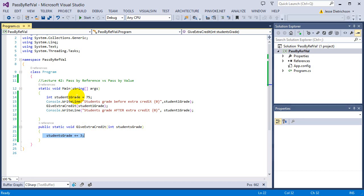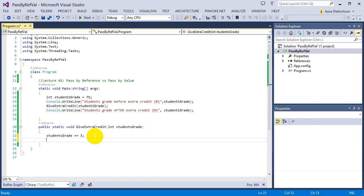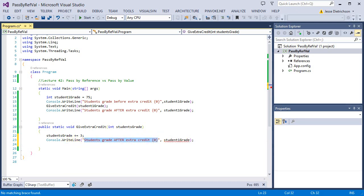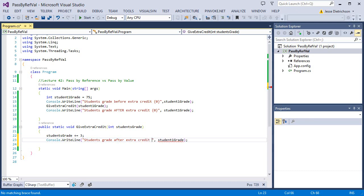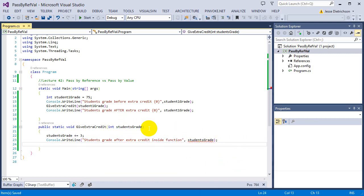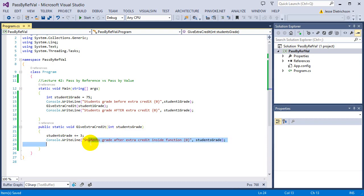This code seems to not be running — it's not doing studentsGrade += 3. But the surprising thing is, it actually is running. I'm going to add another console.writeLine and print the student's grade inside the function itself, printing 'students grade after extra credit inside function.' Inside the function the variable is called studentsGrade.